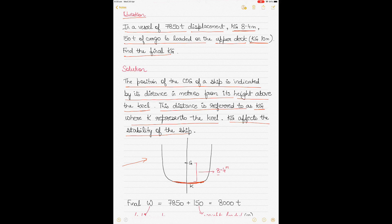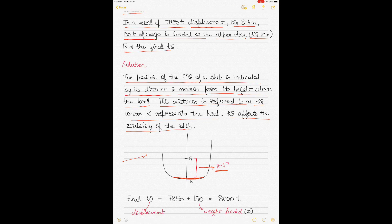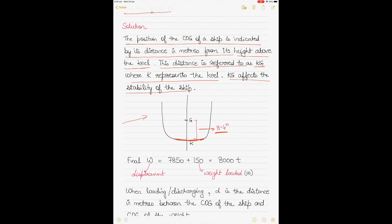In the question, the KG of the ship is given as 8.4 meters. The displacement — denoted by W — is the displacement of the ship plus the weight of cargo loaded: 7,850 plus 150 tons gives 8,000 tons, which is the final displacement after the cargo has been loaded.